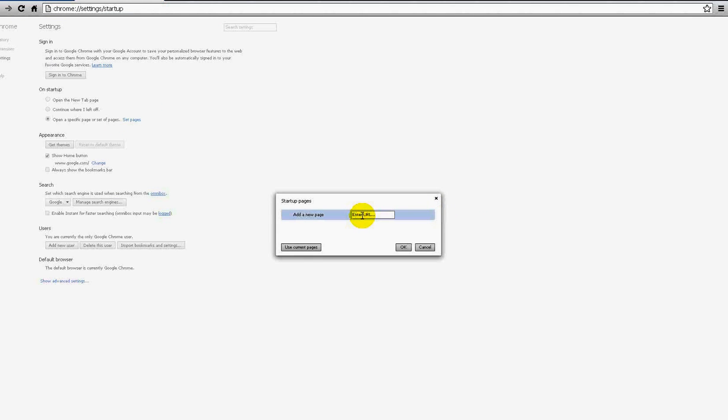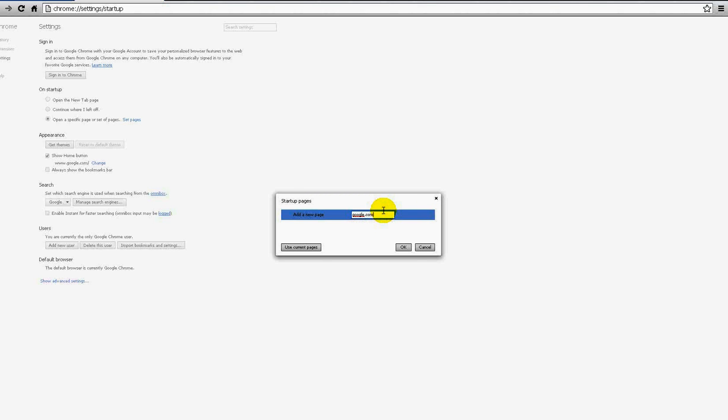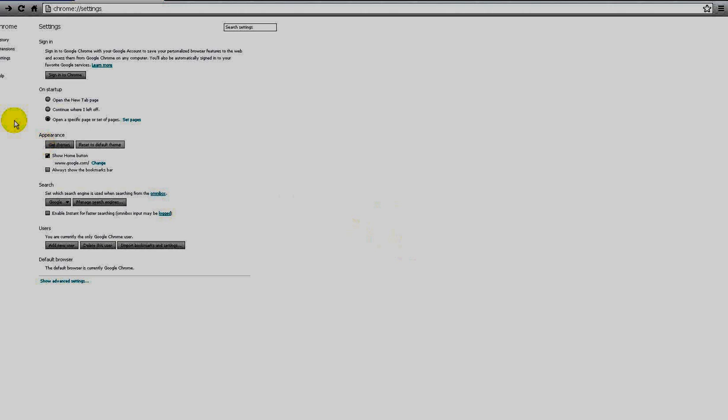Now if you leave it like this, you won't have a search engine when you close Google down and reopen it. So you need to put your specified search engine in. For now, I'm going to put google.com as my search engine. If I click OK, it should add it.